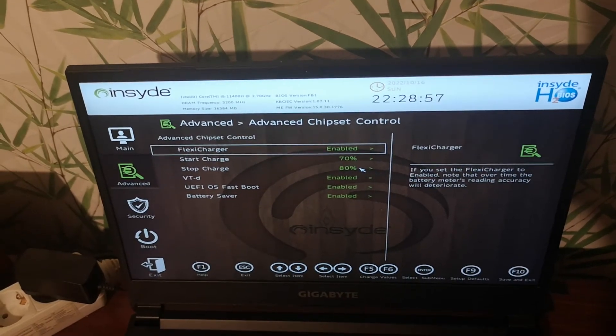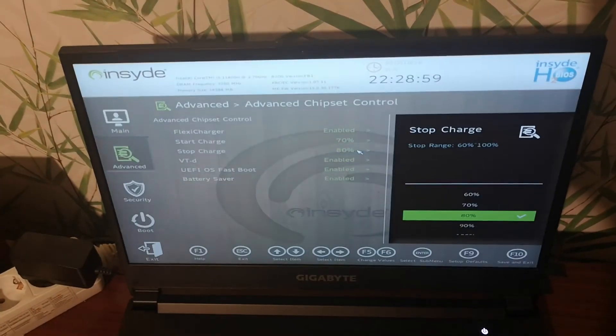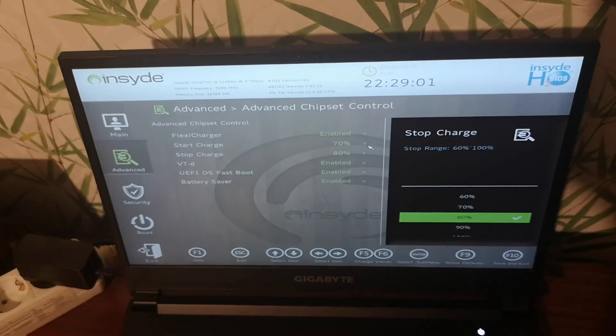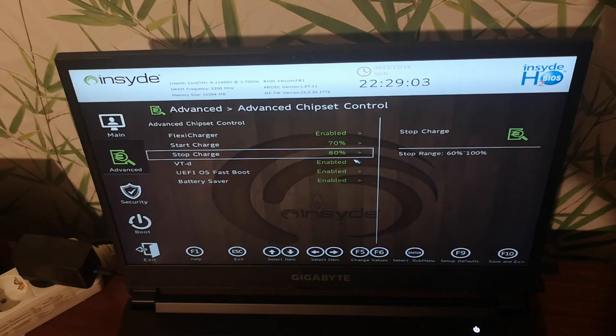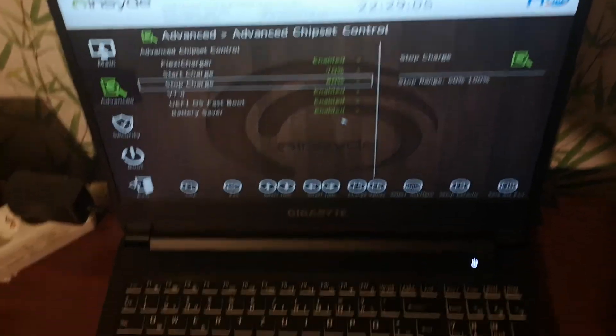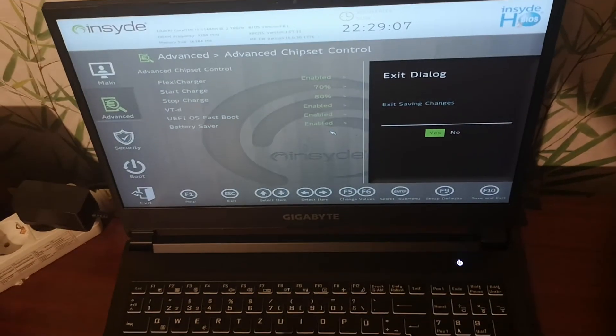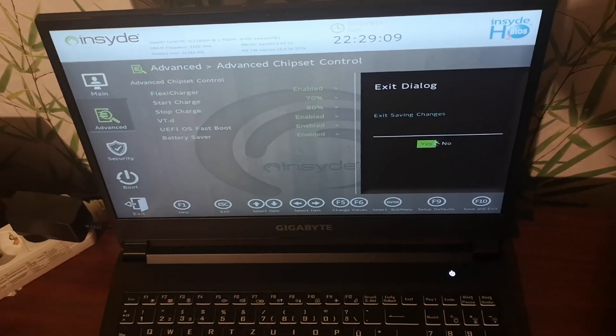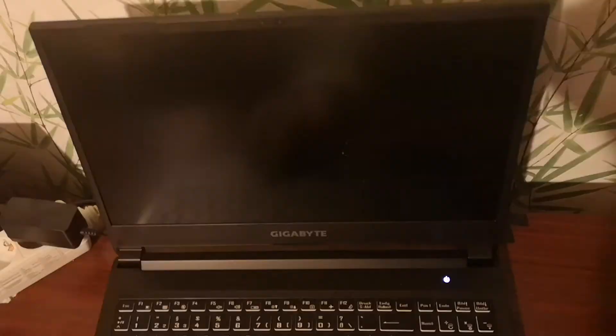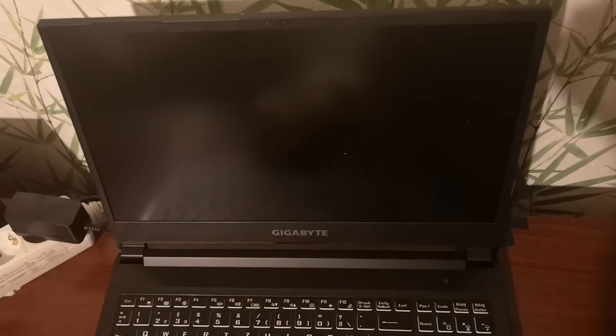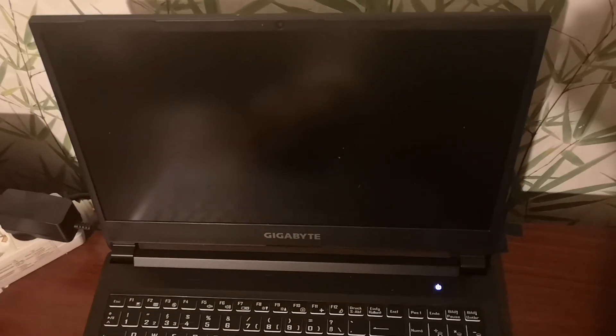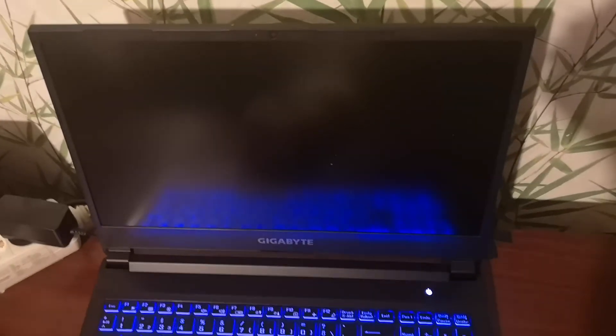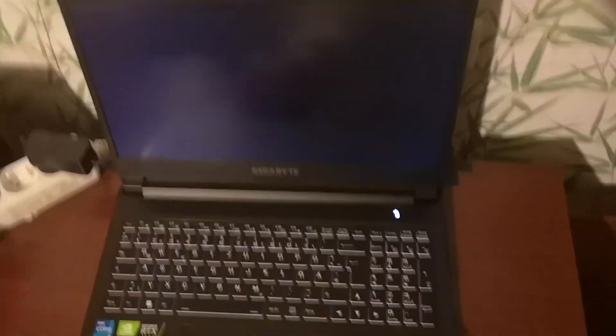After setting these settings, press F10 button on the keyboard to save the settings and press yes. This method will save the settings for this laptop BIOS. Thank you for watching.